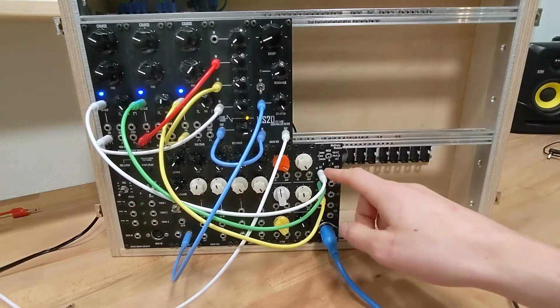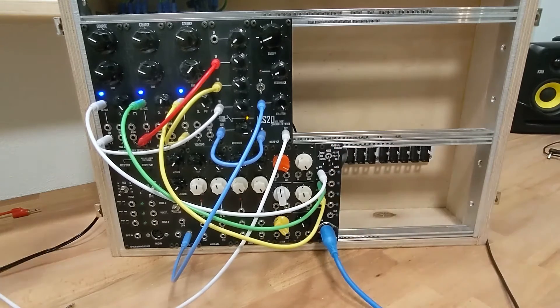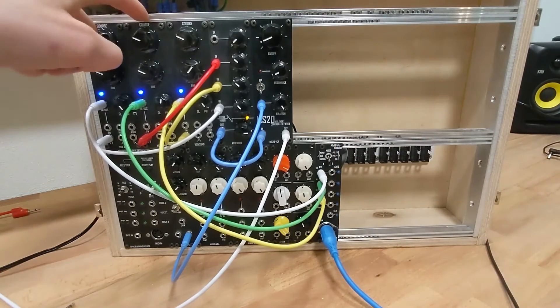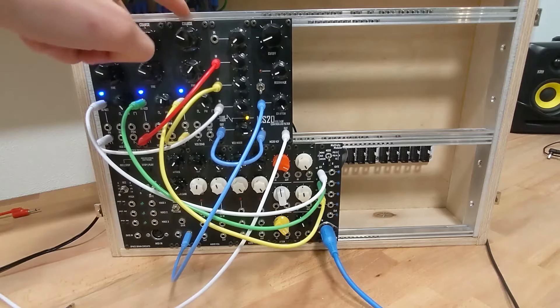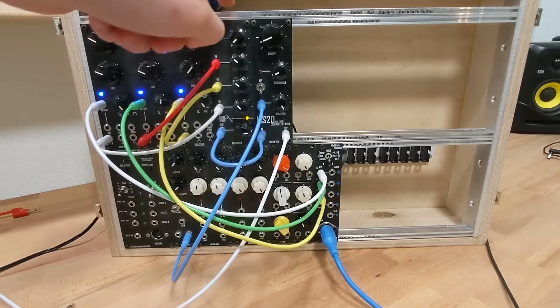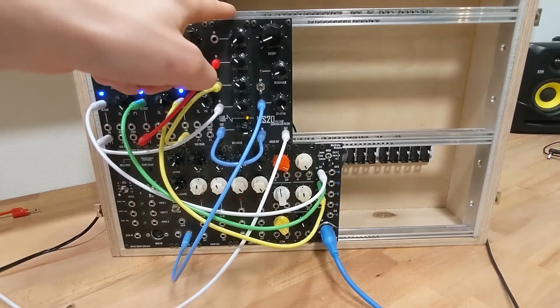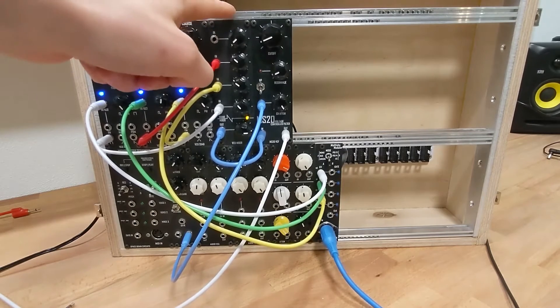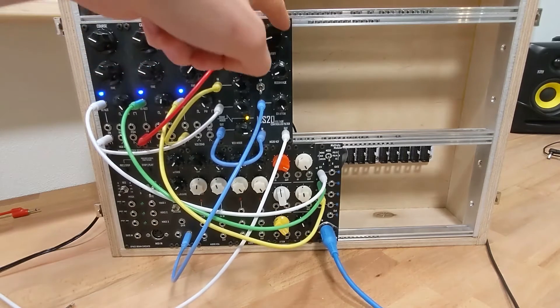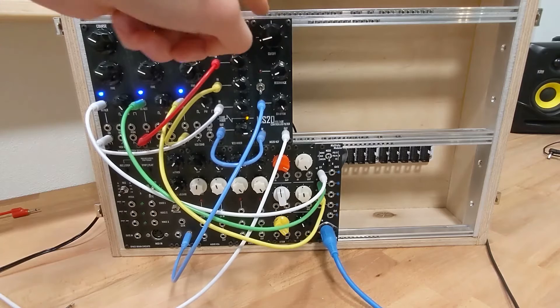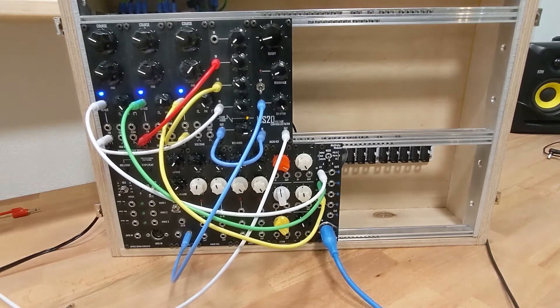that's sending pitch CV to my three oscillators, which are here, and then those are getting mixed in this mixer module. And then I'm just sending them into a filter, and then from there out.